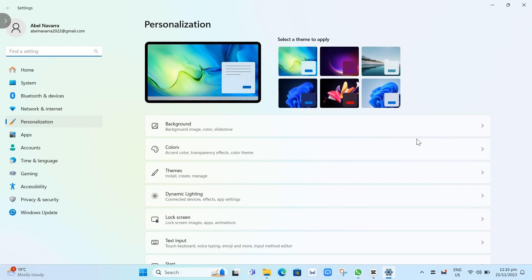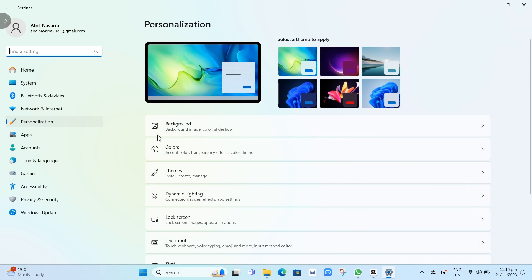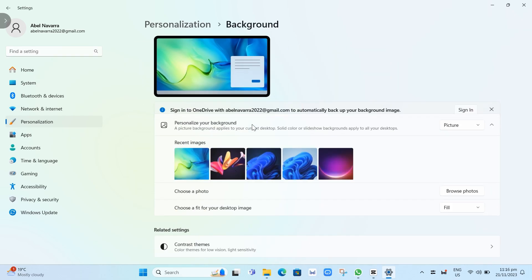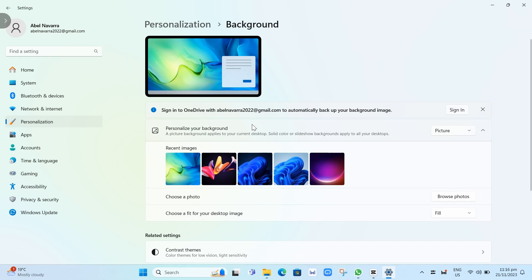From here, you can automatically select a theme to apply, or if you want to manually add your wallpaper or background, click on Background. You can select Personalize your background or select Picture. The picture will appear on your current desktop.